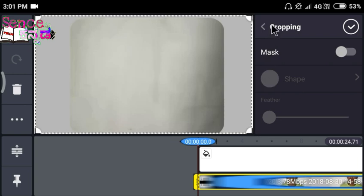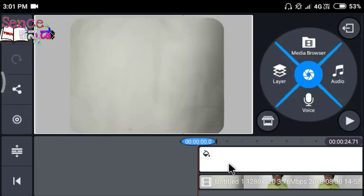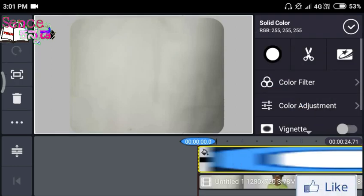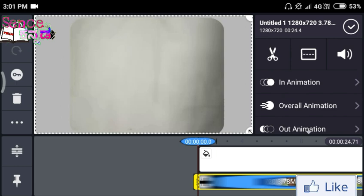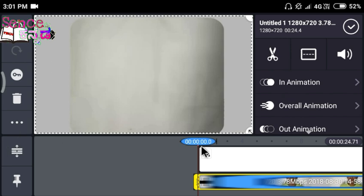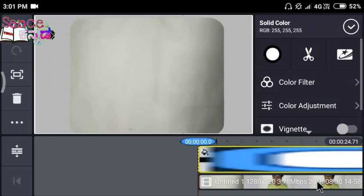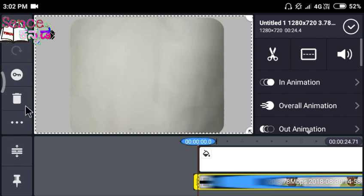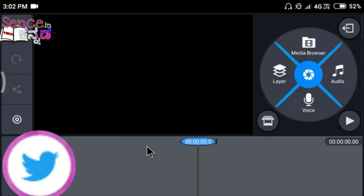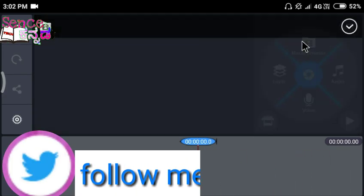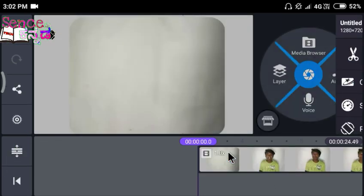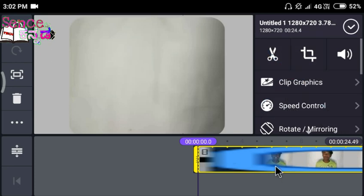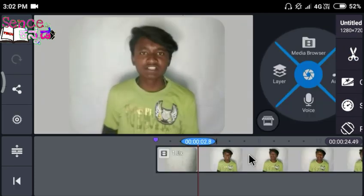We will use the background color and try to put the background color. If you are interested, you can select the video directly from the video. You can also select the color filter.